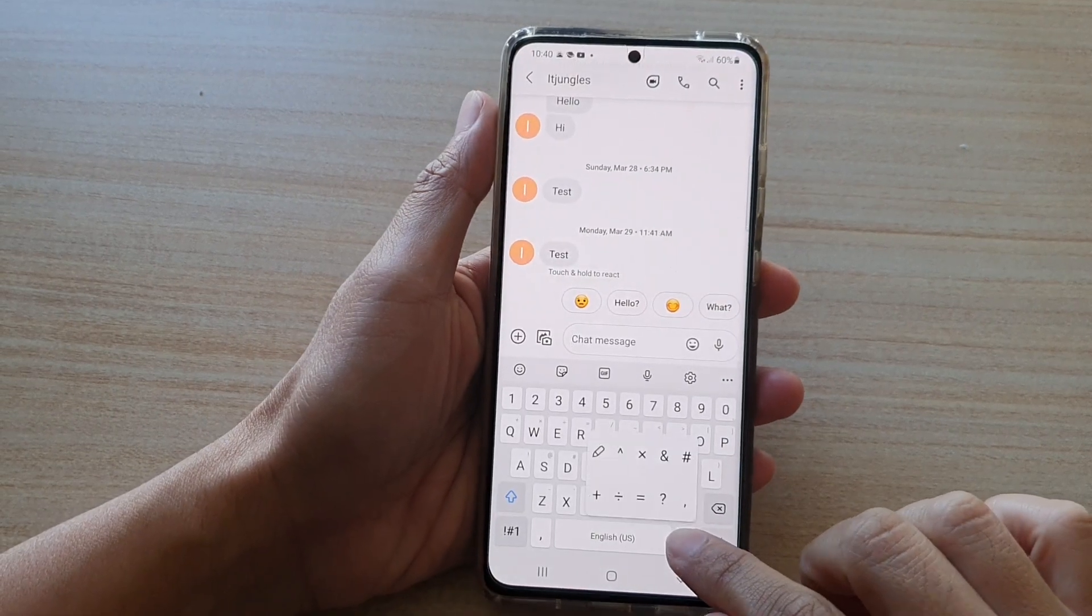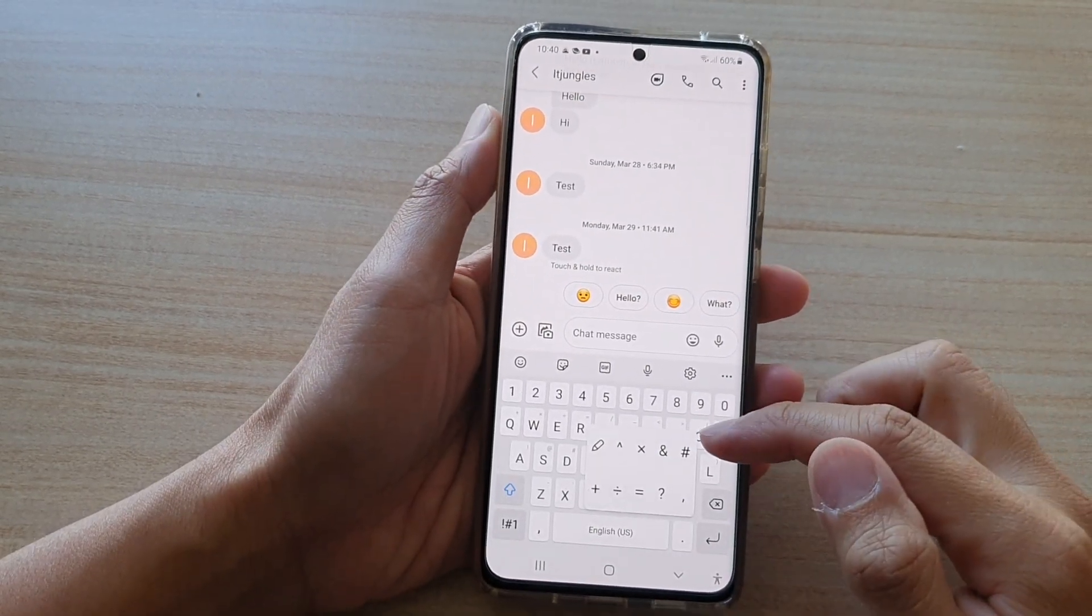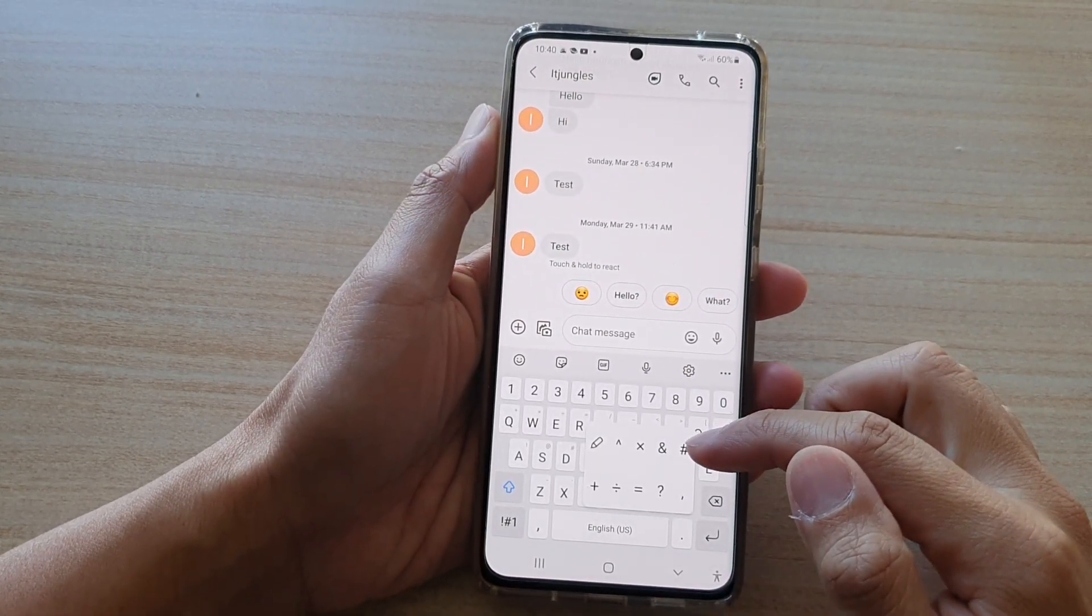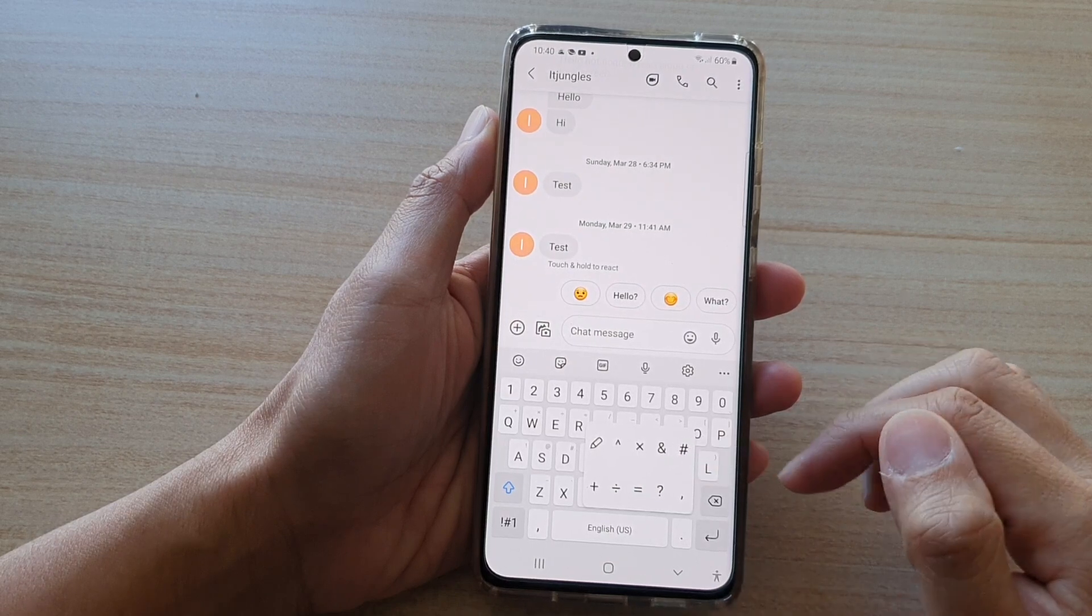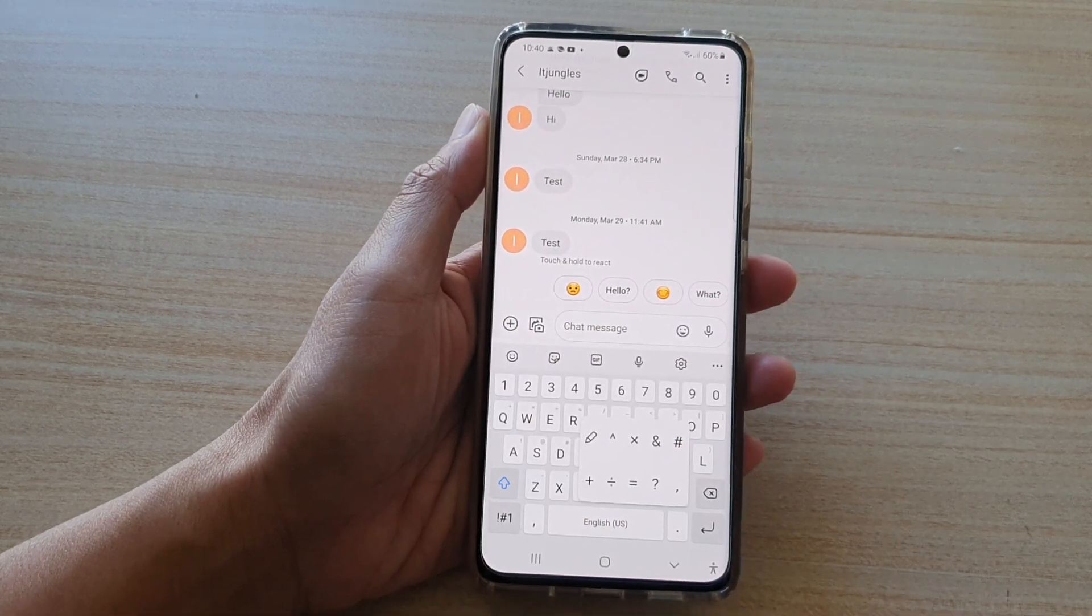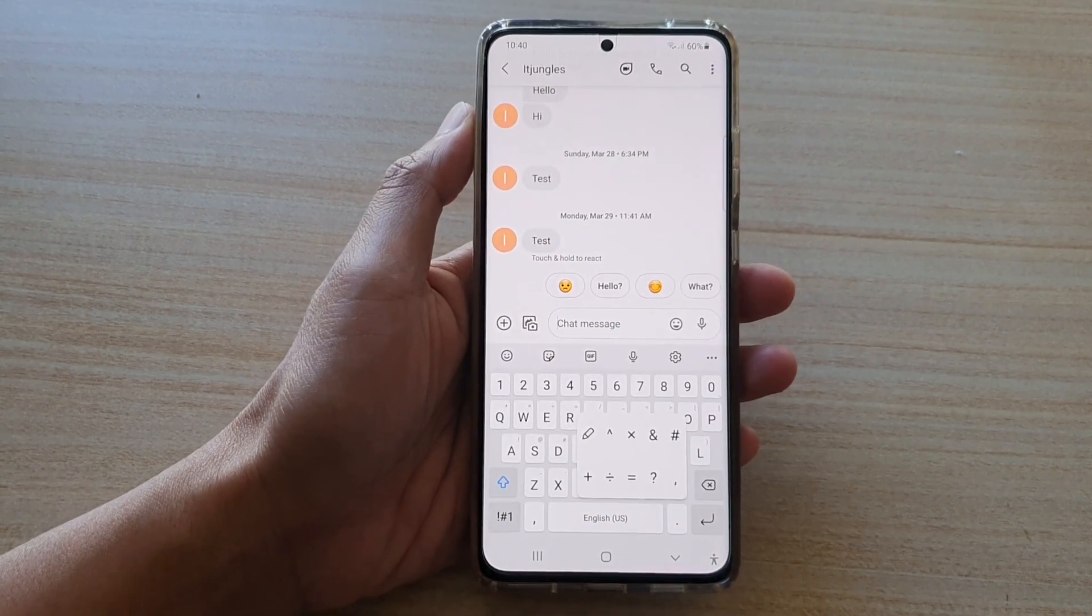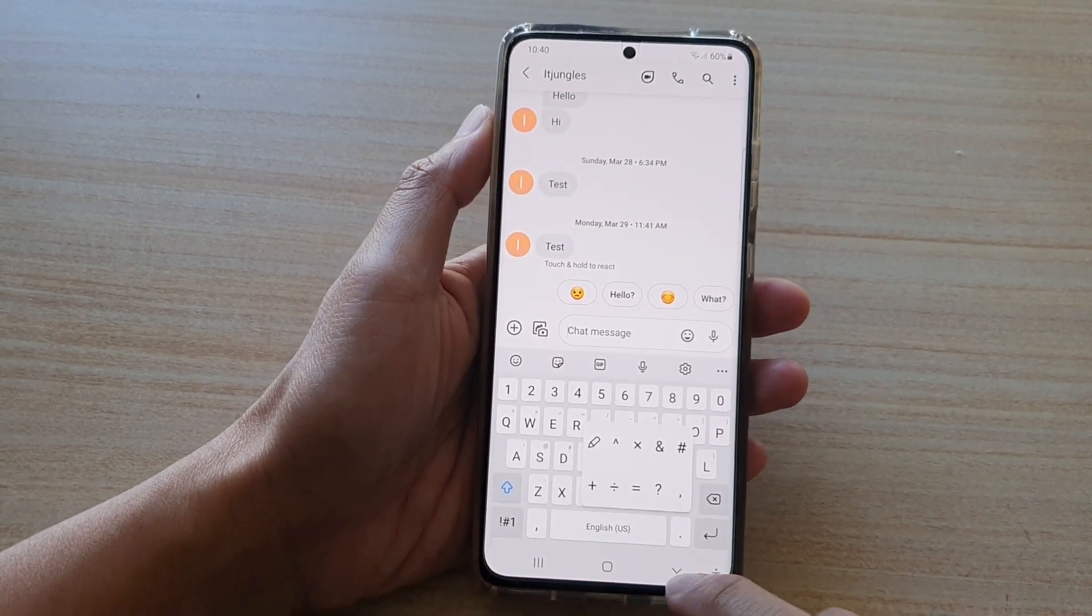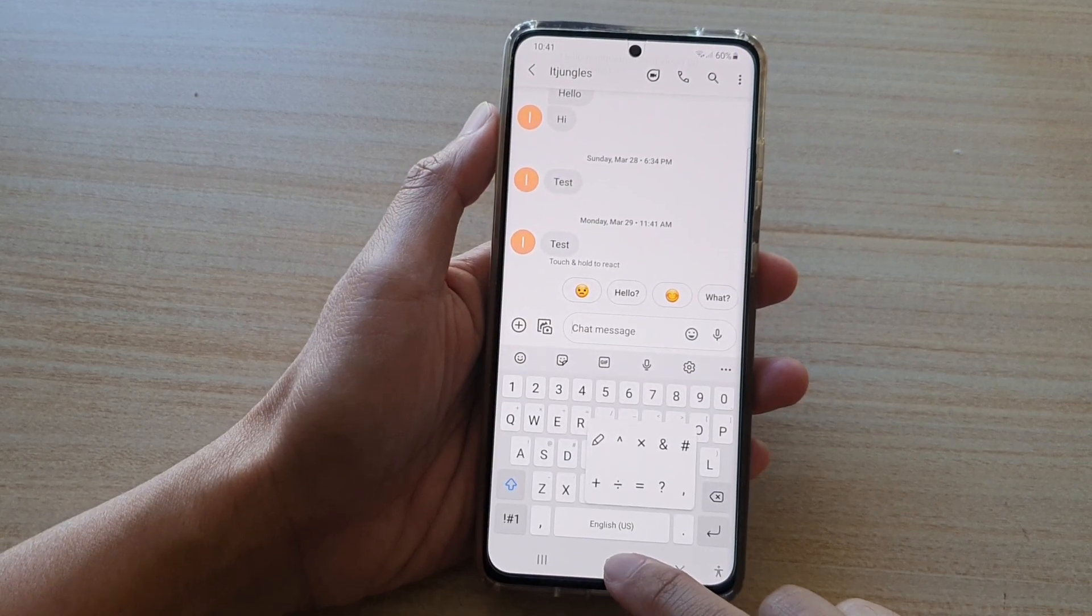Hey guys, in this video we're going to take a look at how you can change the keyboard custom symbols on the Samsung Galaxy S21 series. Now first, let's go back to your home screen by tapping on the home key at the bottom of the screen.